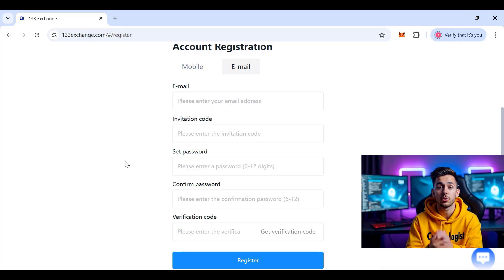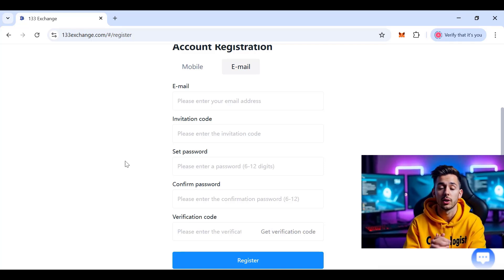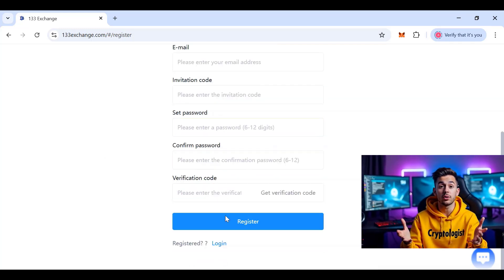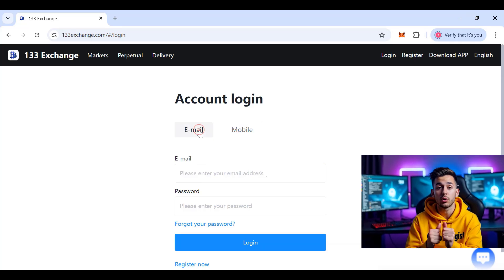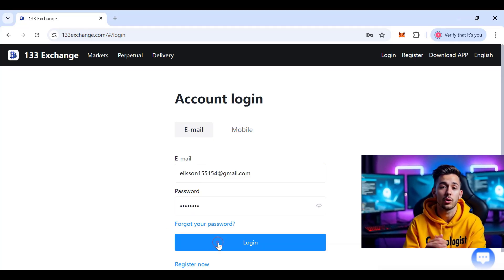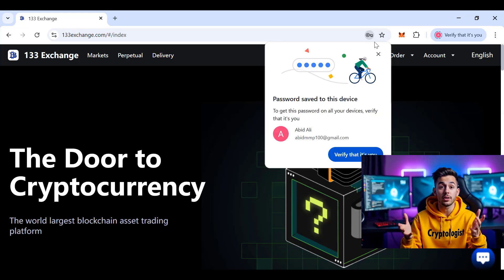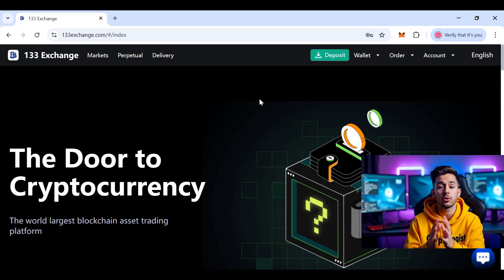The registration link is in the video description — click it to sign up. I already created an account, so I'll click on Login and enter my password. Here you can see that my account has been created and I am now logged in.